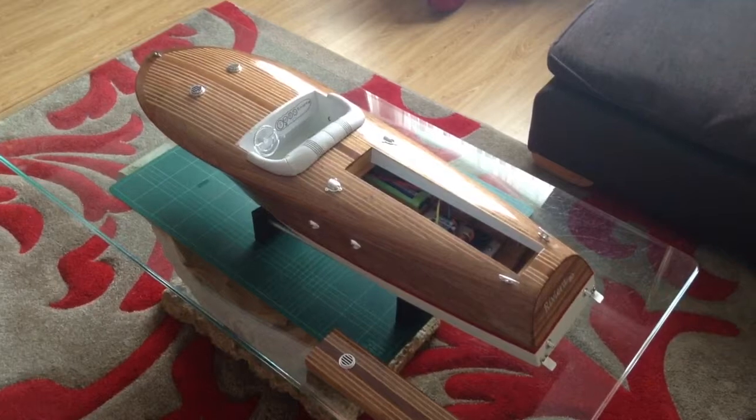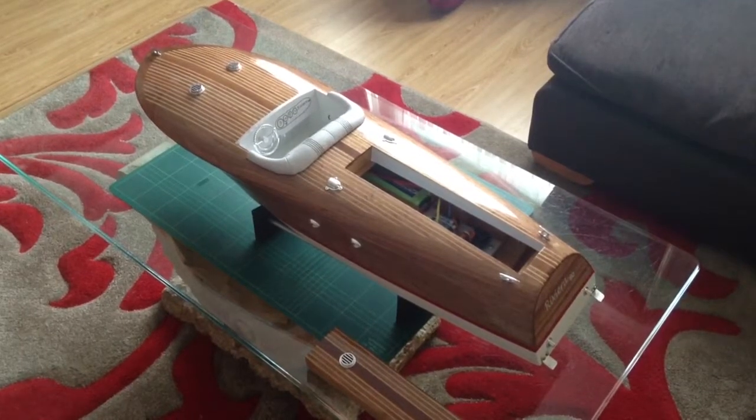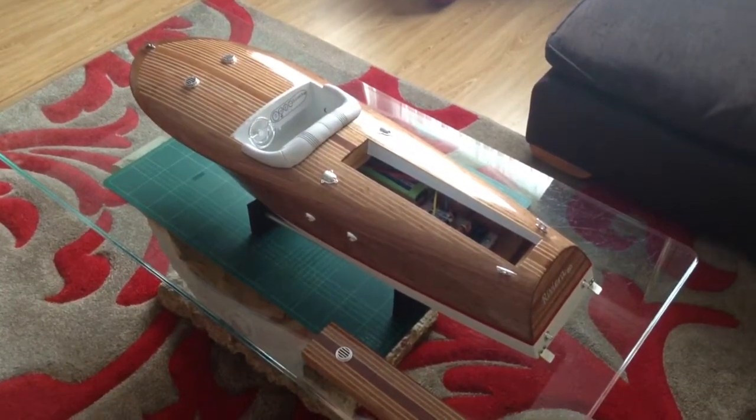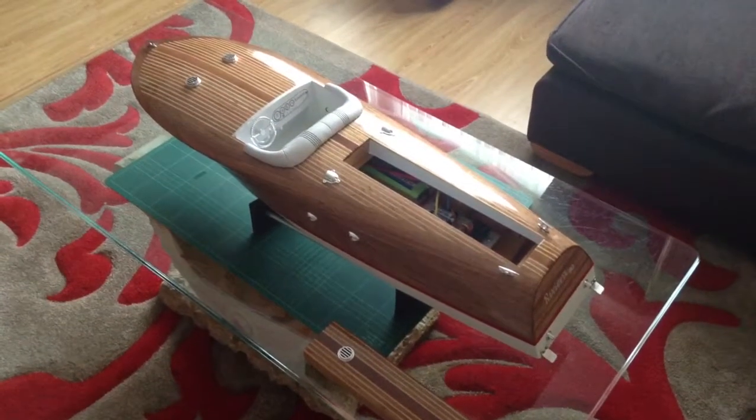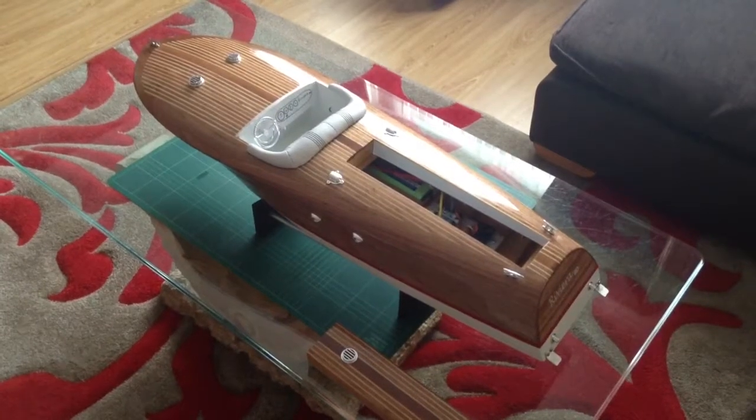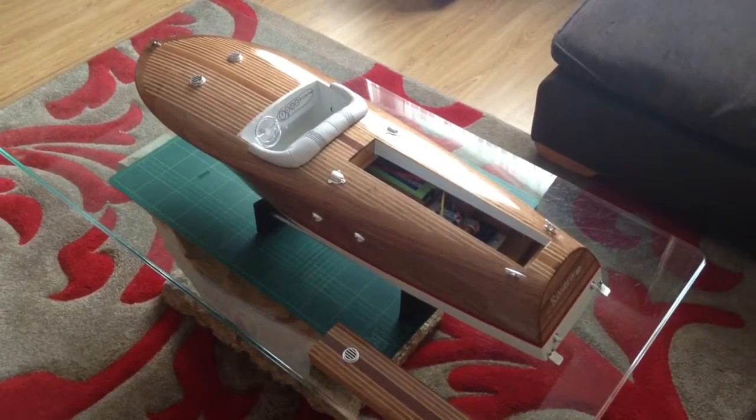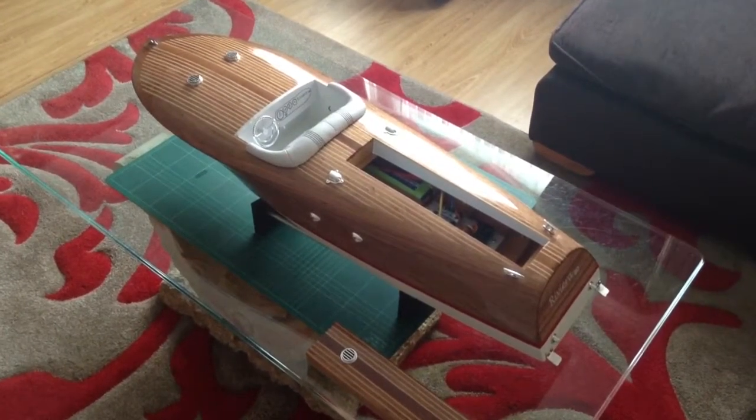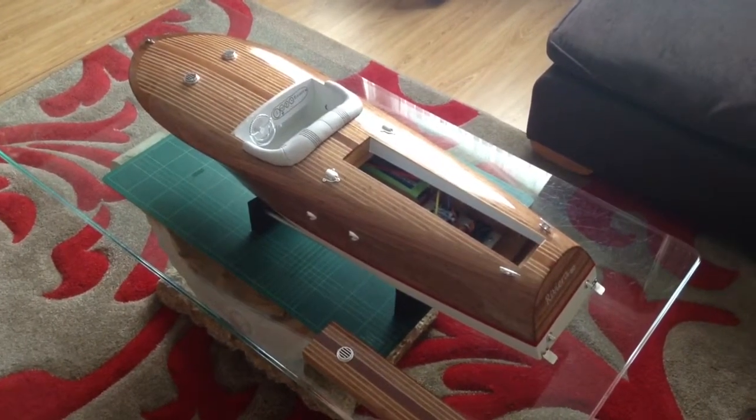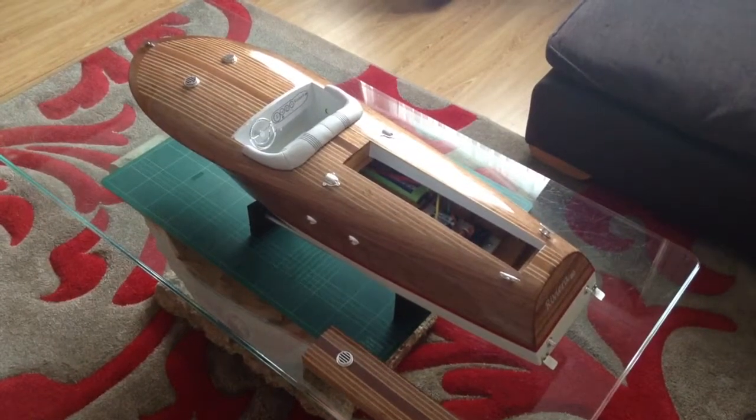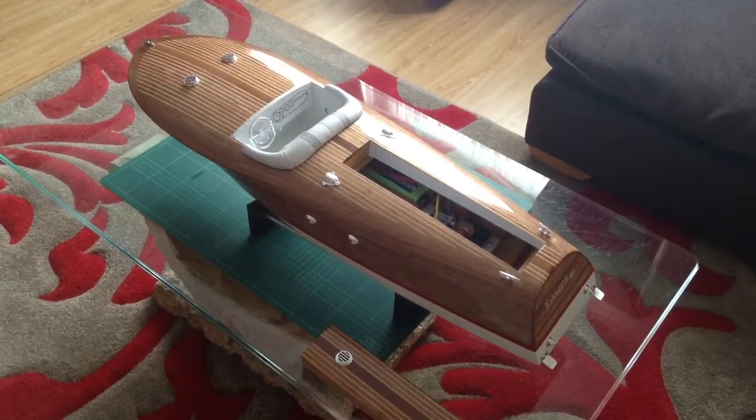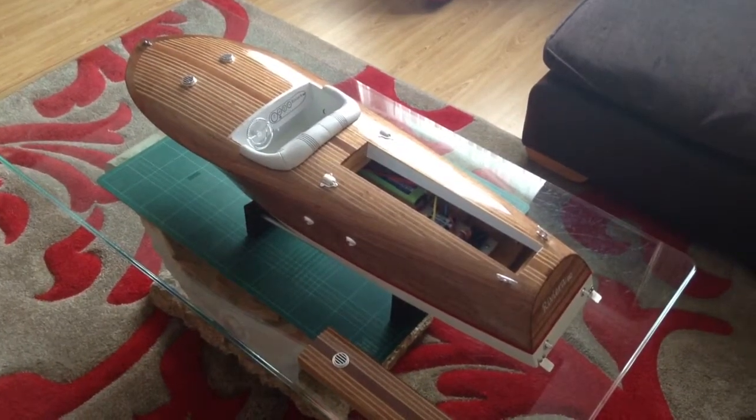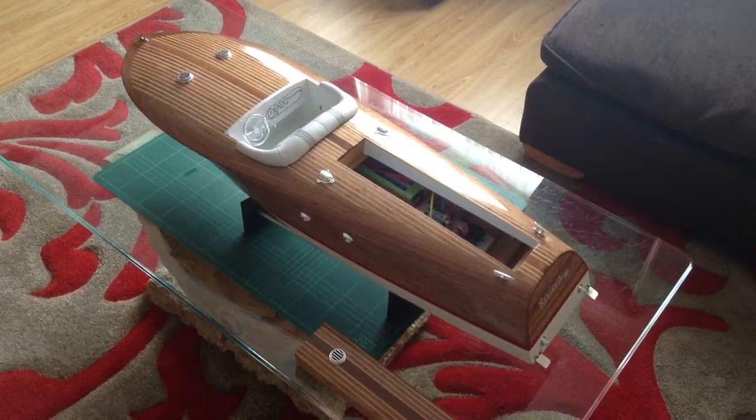But recently I decided to get it out and complete it and see if I could get it on the water. As you can see, it's almost complete. It's just the screen that needs to go on now. I don't think I'm going to use the screen that came with it because it's pretty poor quality. I just think this sort of boat needs something a little bit better.